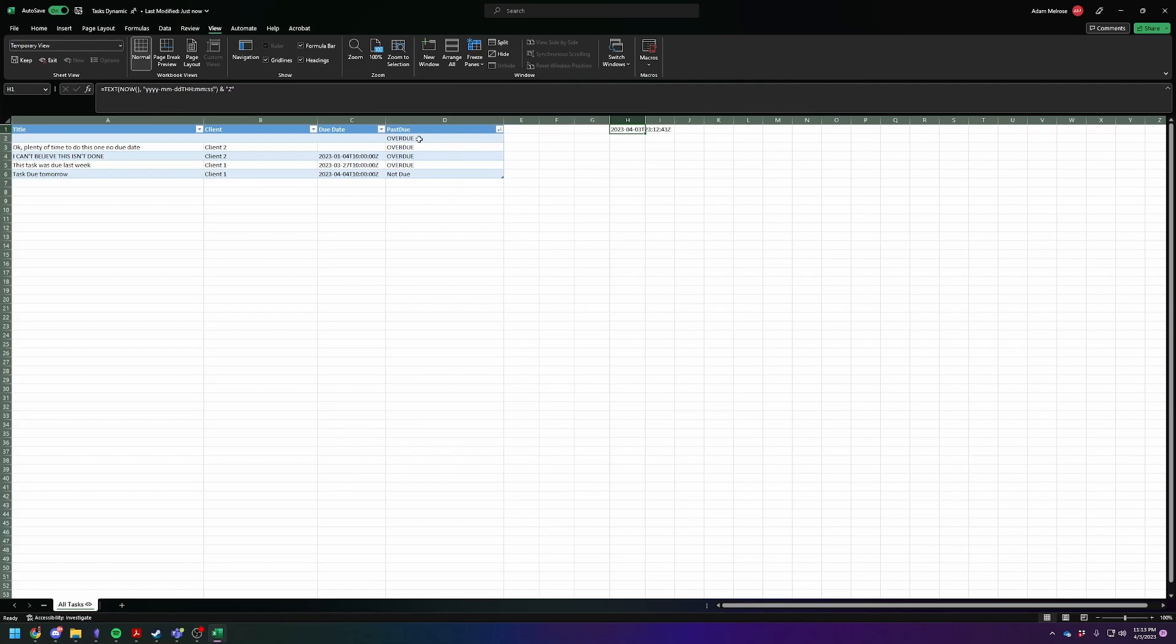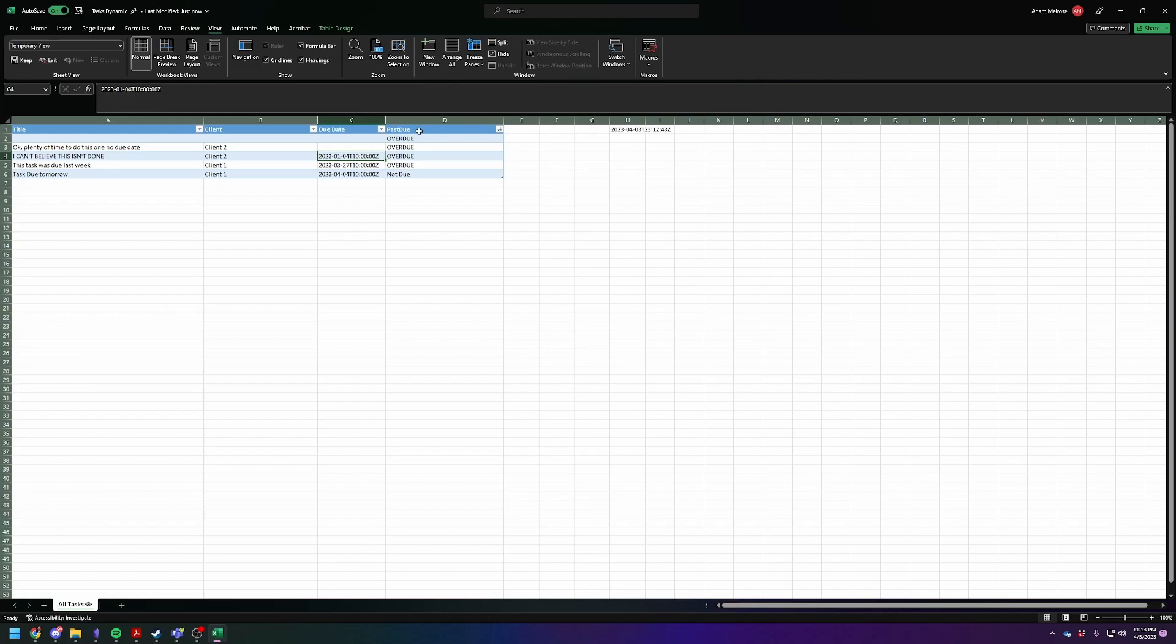So what it then does is it says which one is less than the other. If the one in here in this column is less than the past due date, or is less than this, then it's overdue. If it's greater, then it's not overdue.